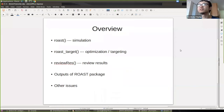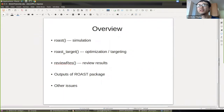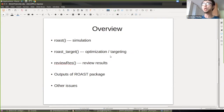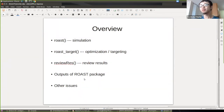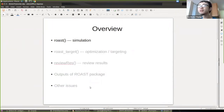This is an overview for the demonstration today. ROAST has three major functions: first, ROAST for simulation; second, ROAST target, for optimization of transcranial electrical stimulation, also known as targeting; and third, once you've done a simulation or targeting, you can use the function review ROAST to review all the results. I'm also going to talk about detailed outputs from the ROAST package and mention some other issues.